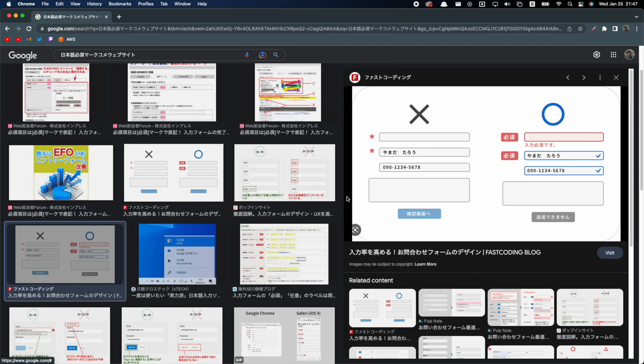I've also seen articles saying you shouldn't use a red asterisk as a mark for required fields — instead you should use the word 'HISSU'. There are many differences in UI/UX best practices, but that would take a very long time to cover. If you're interested in the differences in Japanese website design, there's a very well-researched video on the Answer in Progress channel — I'll leave the link in the description.